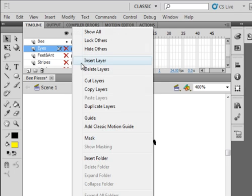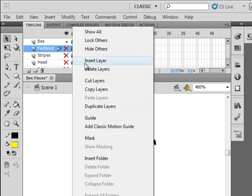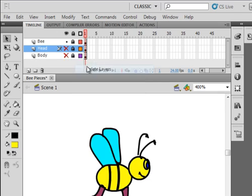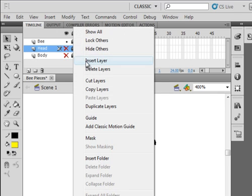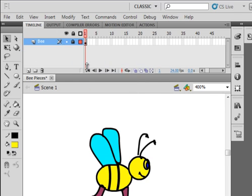Lock it and delete all the other layers. Delete the eyes. Delete the feet. They're all deleting them all. And if we want them, we have them on that other file. And there's our bee.